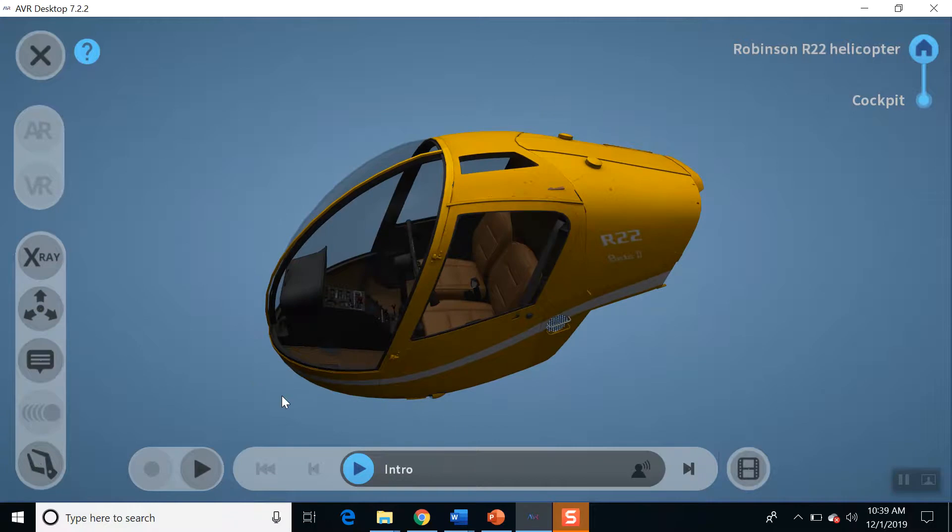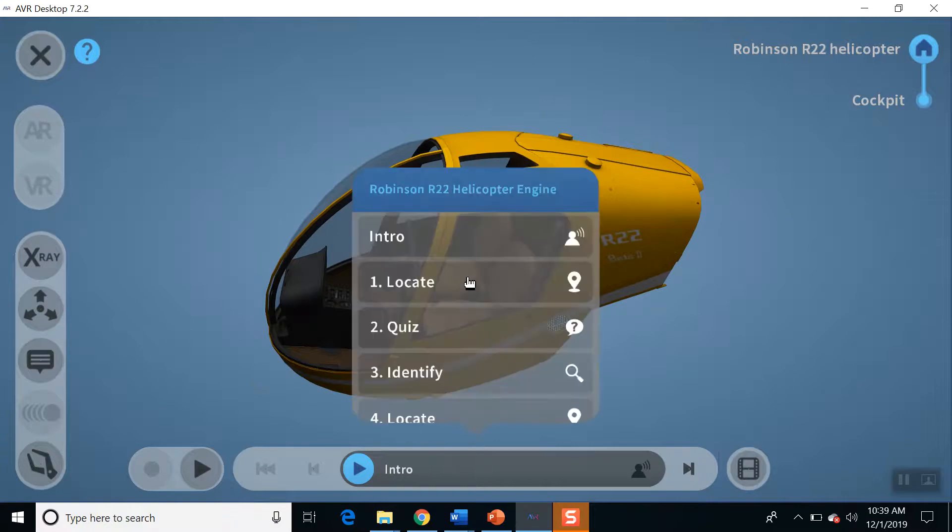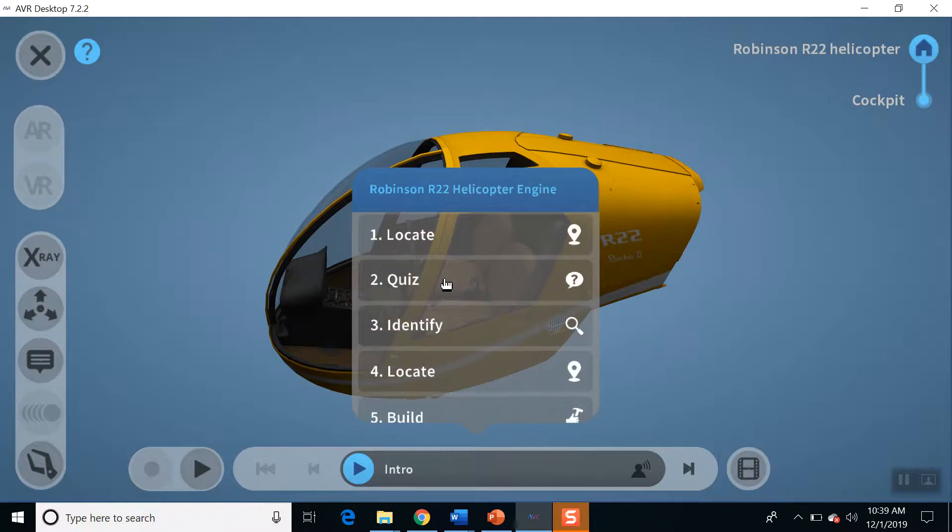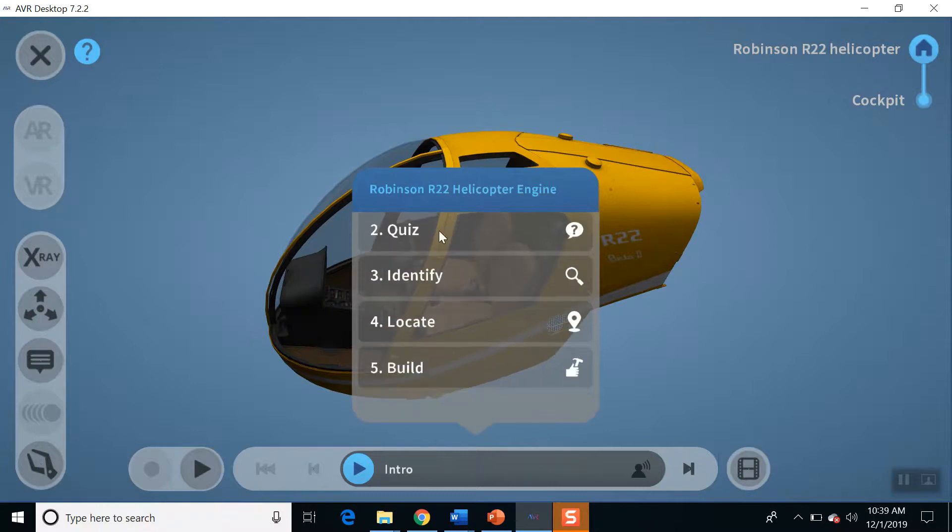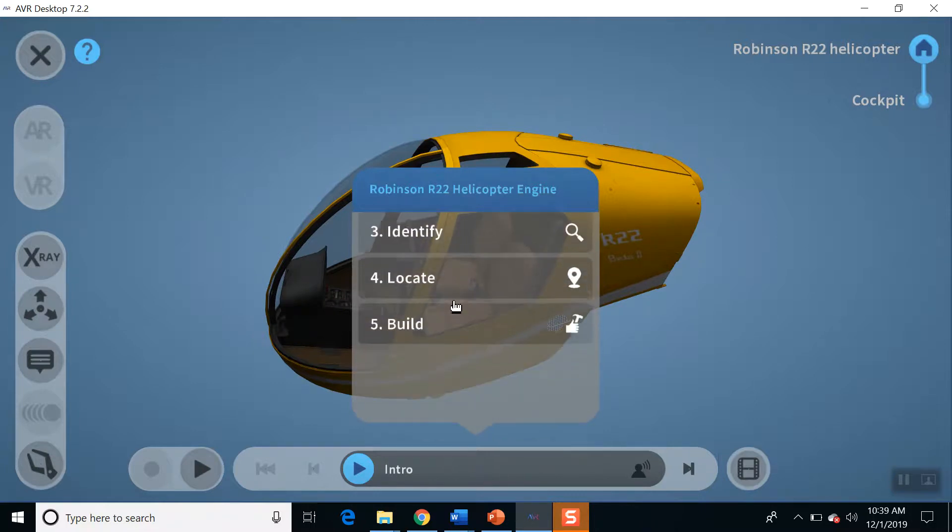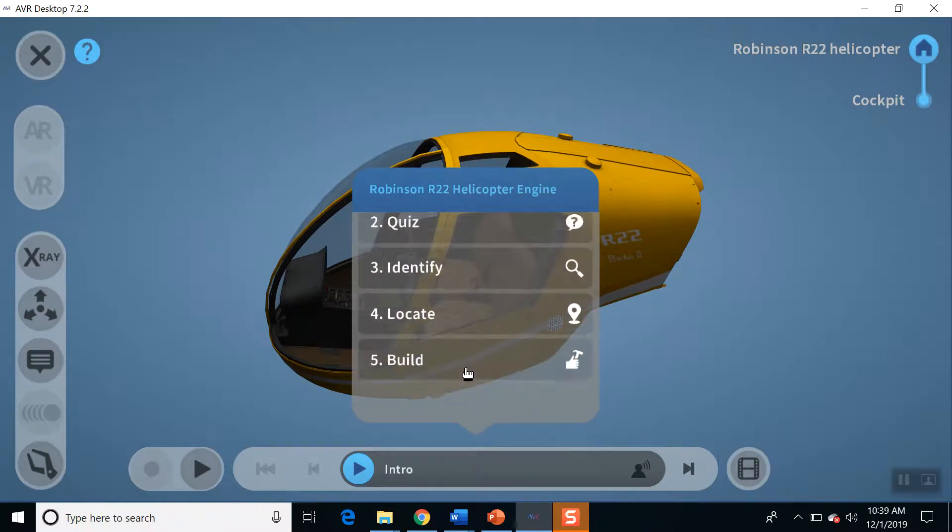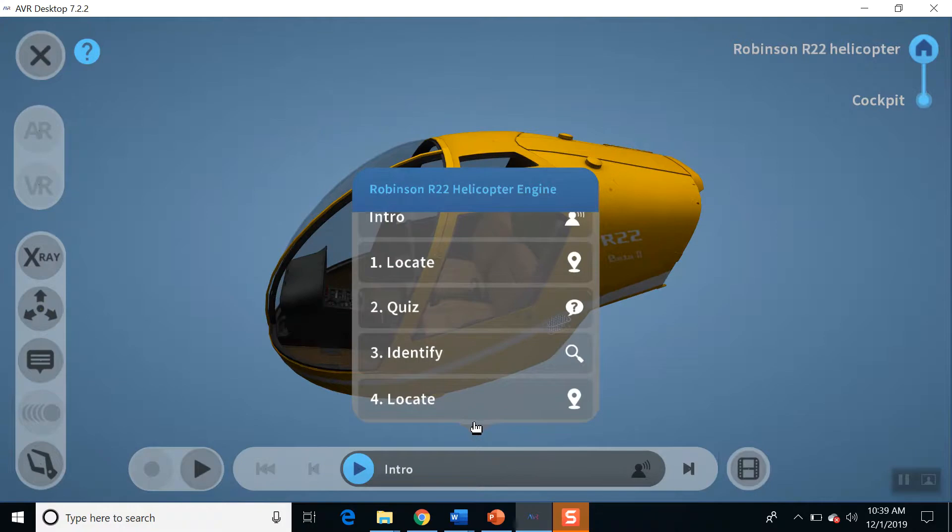I also can go through the lessons. There's an intro that I just played. There's a locate, there's a quiz. We can build things. This is a full assessment here.